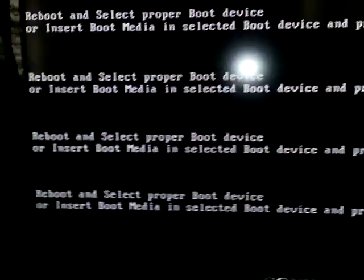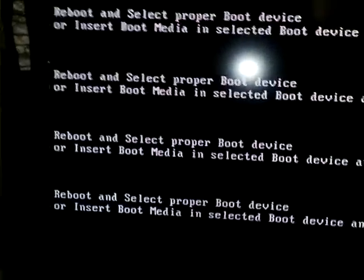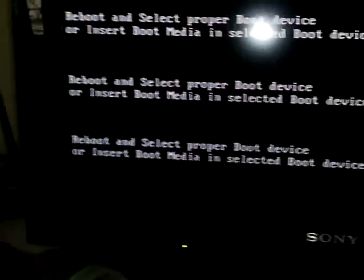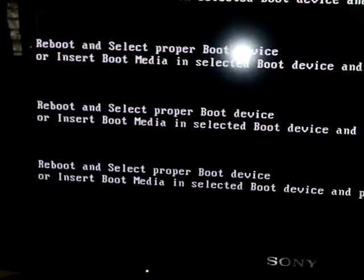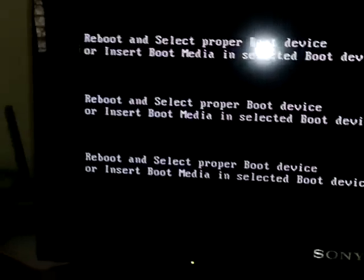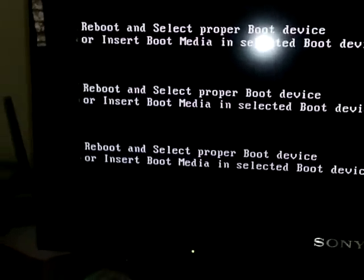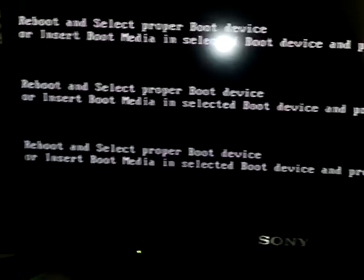Hey guys, this is Sagar and today I'm going to show you a fix for 'reboot and select proper boot device or insert boot media in selected boot device and press a key.' This problem started when I inserted my new internal 2TB hard disk.